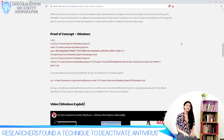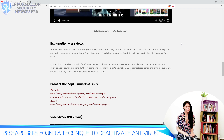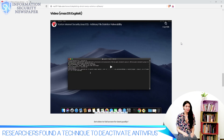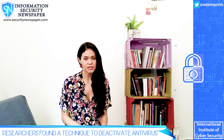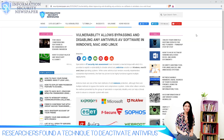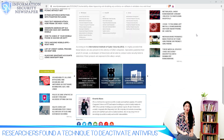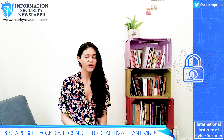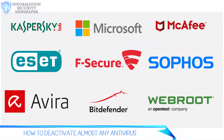Even though antivirus software is designed to protect against malicious threats, apparently there are ways to secretly disable them before they can neutralize a threat. What if an antivirus could be manipulated to perform certain file operations that will allow the operating system to be compromised by an attacker? Here is a technique that can be used to disable and bypass almost any antivirus software for Windows, Mac OS and Linux.